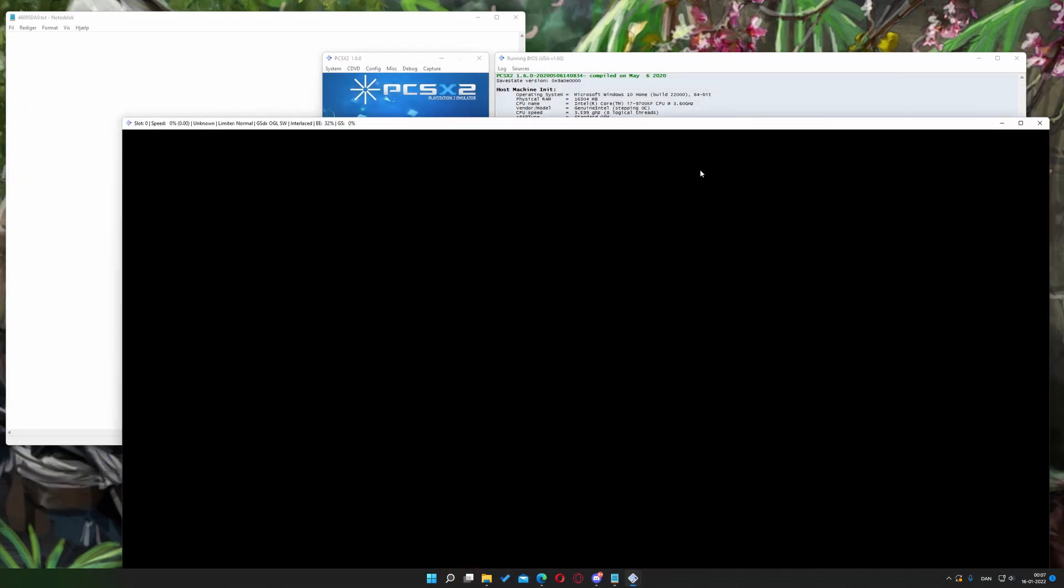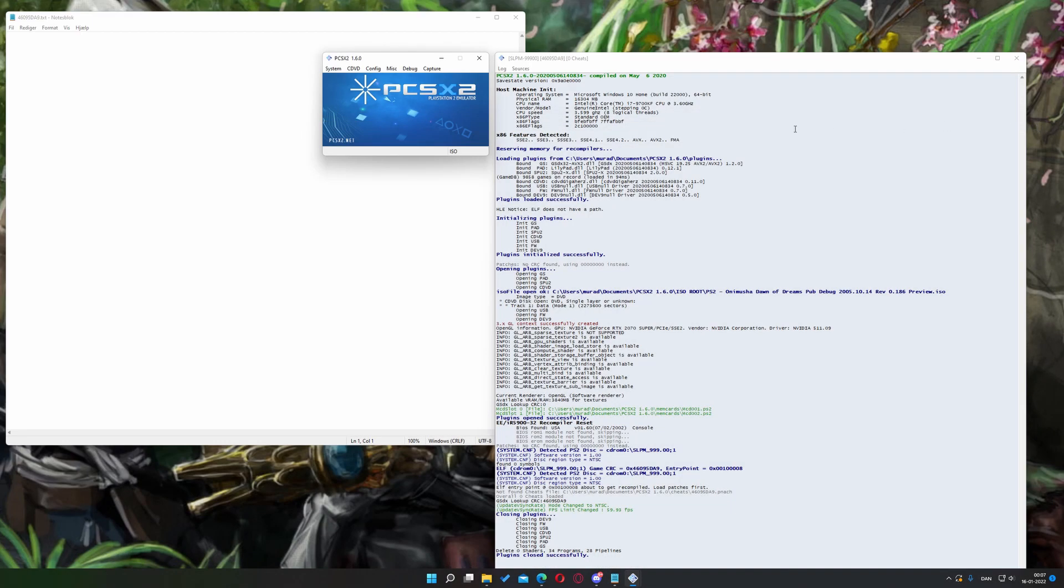First, you'll need to load up your game. Once the game has been open for, let's say, three to five seconds, you can safely exit out of it.